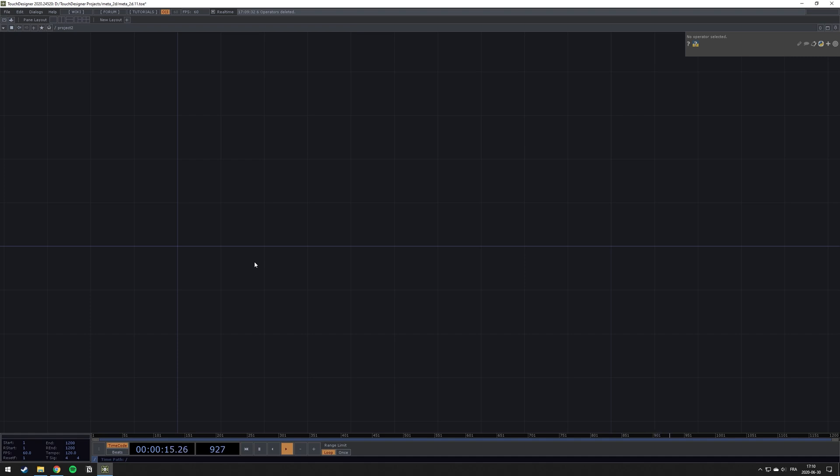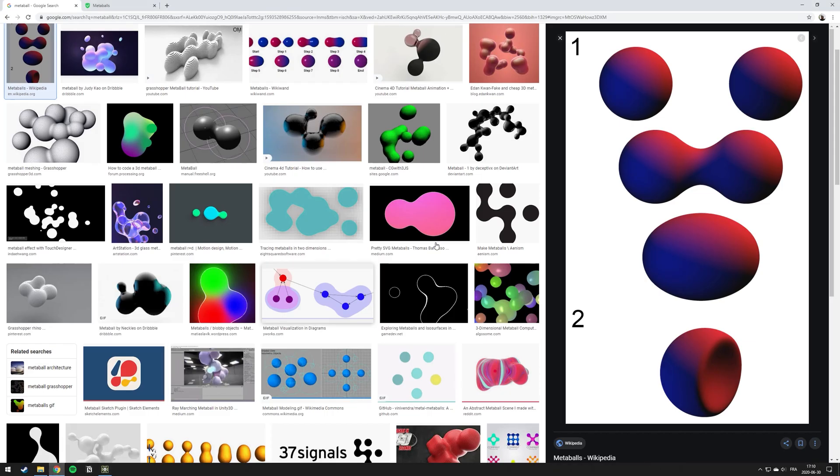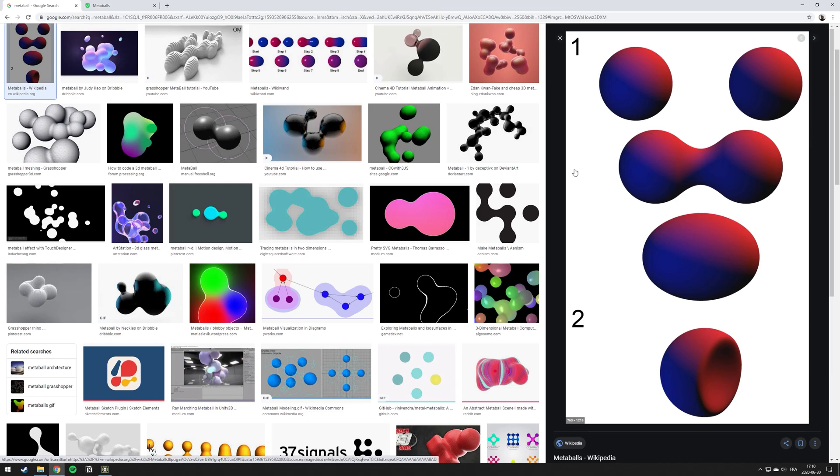So small videos where you can come back to it when you need it. They will be much shorter than my usual tutorials. This will be about how to create this effect of Metaballs in two dimensions in TouchDesigner.